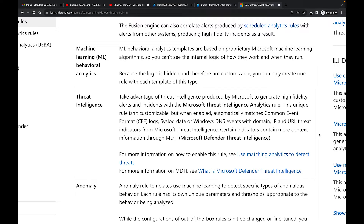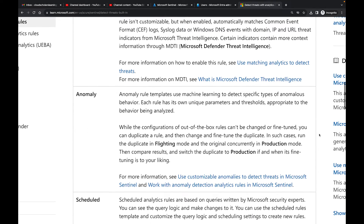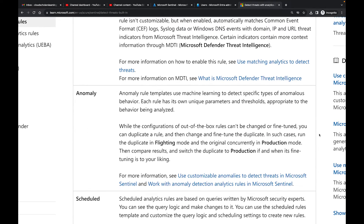Threat Intelligence is basically threat intelligence produced by Microsoft to generate high-fidelity alerts and incidents within your Microsoft Threat Intelligence analytic rules. Another type is Anomaly — anomaly rule templates use machine learning to detect specific types of anomalous behavior.